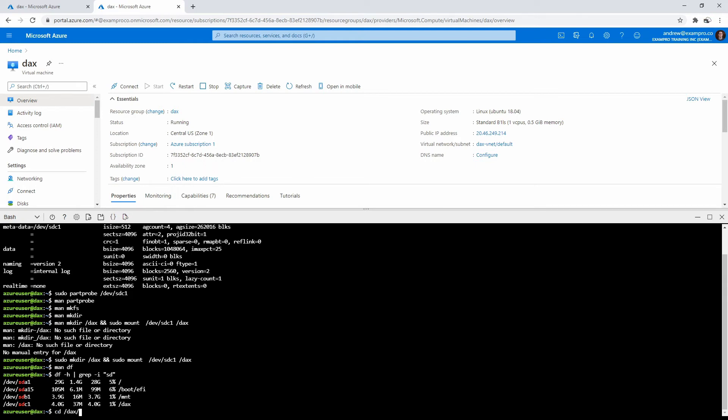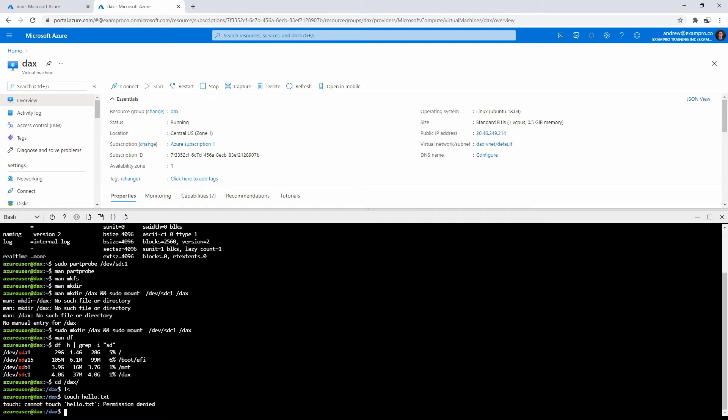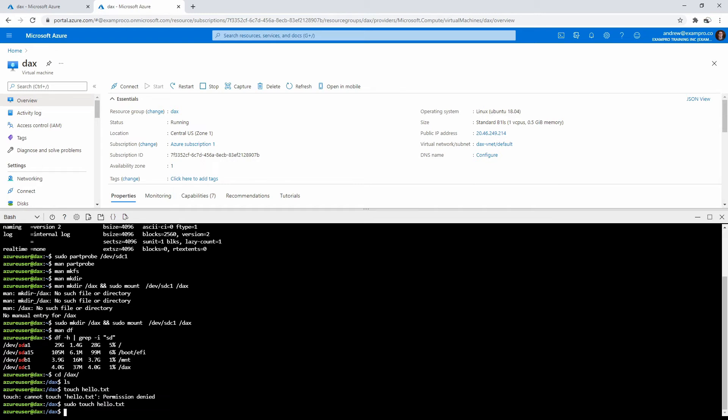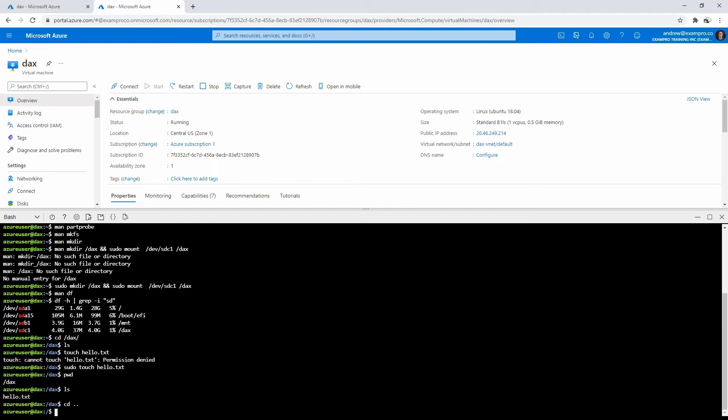We want to use df to do some reading here, report file system disk space usage. It's a great way to see if our disk is there. We'll do hyphen H grep, and we're going to look for SD because that's what they're all basically named. There we can see our drive and we can see how much is actually being used. If we just type in DAX, we can actually start writing stuff here. I can say touch, that just means make an empty file. We don't have permission, so if I type maybe sudo. I've just written to that disk there.